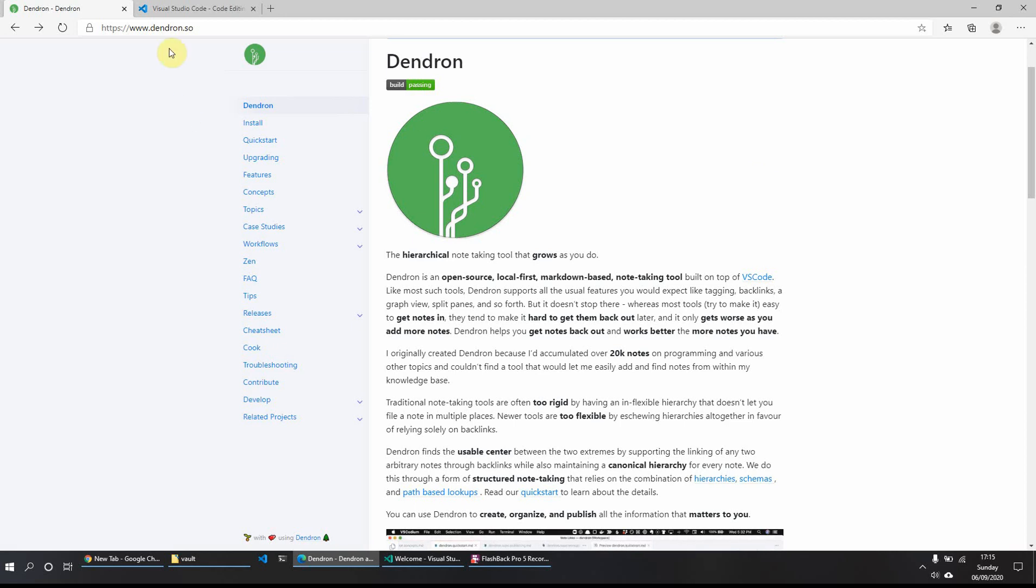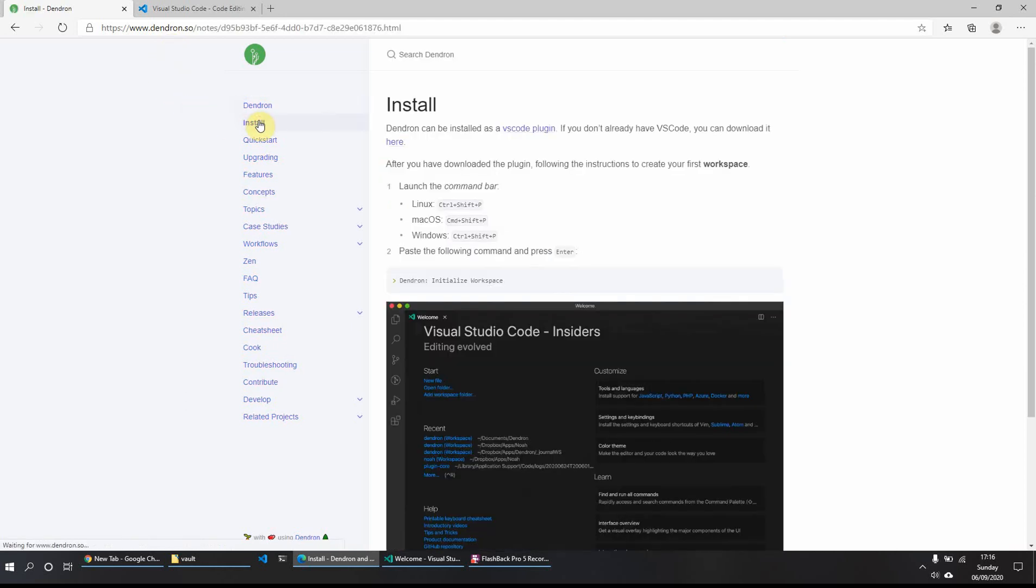So if you go to dendron.so, which is the homepage of the project, you can find here a lot of information and great explanations of how the app was set up, what it aims to achieve and how it runs. But what we'll do is just a video to get it up and running and installed. So we'll click on install.